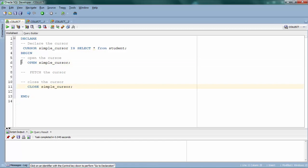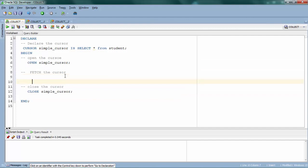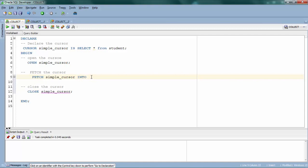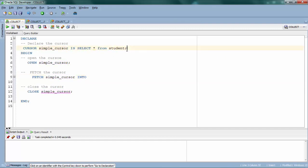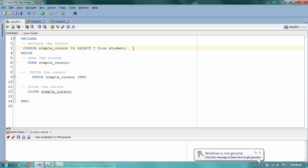In the middle you can do your activities. You access data using FETCH. The syntax is: FETCH your_cursor INTO some_variable. It will return a record for you. Since it's on the student table, it will return a record from the student table.